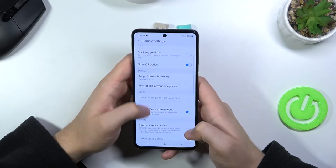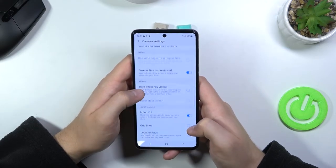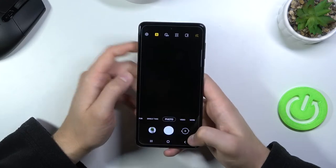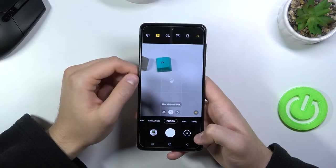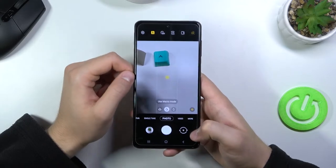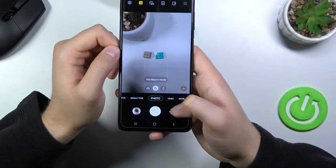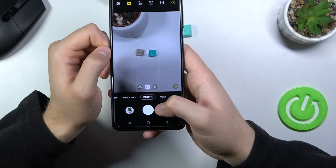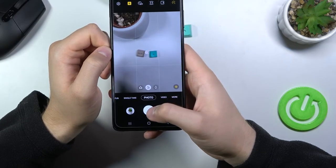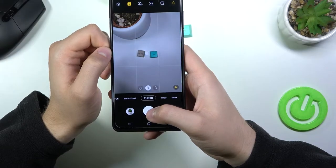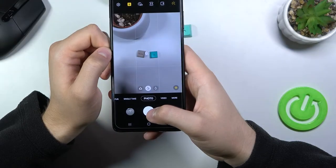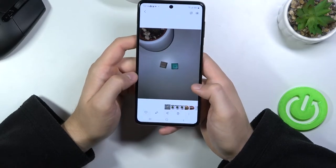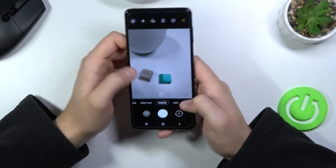Another option in settings is grid lines. When you enable them, you'll find helpful grid lines and also the camera leveler. This makes it much easier to place an object in the middle of the frame. For example, these two keyboard buttons appear right in the middle of the photo.